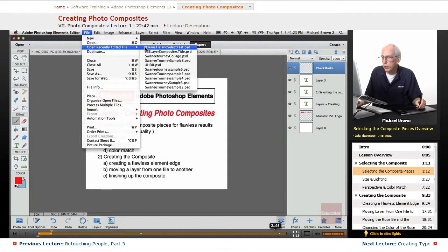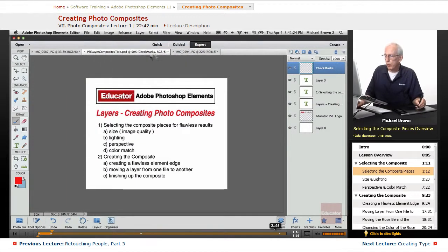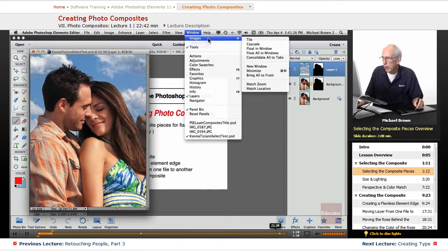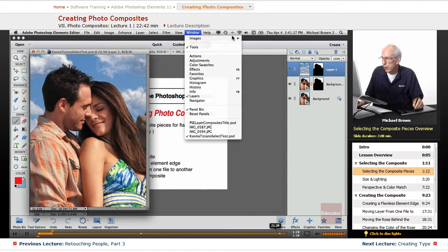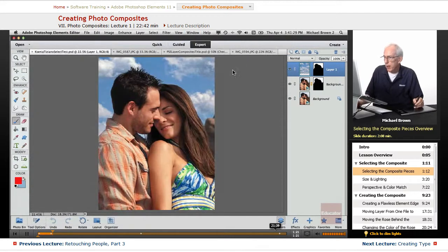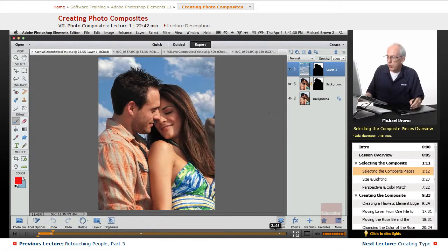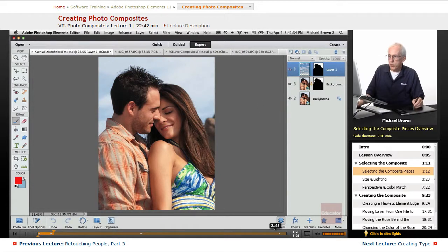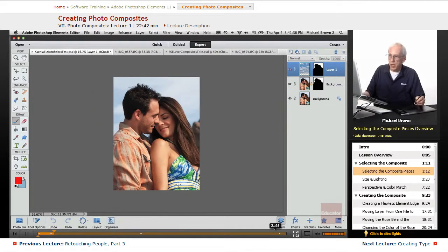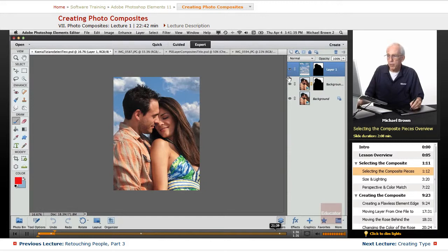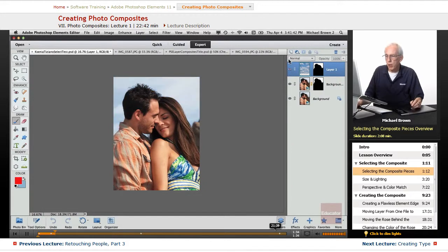Here's one that you've seen before. We'll consolidate this to tabs. Here's a picture I took of some friends of mine. The original photo was this shot right here, and you can see it's a nice photo, but it certainly doesn't have the pop and depth of this shot right here.